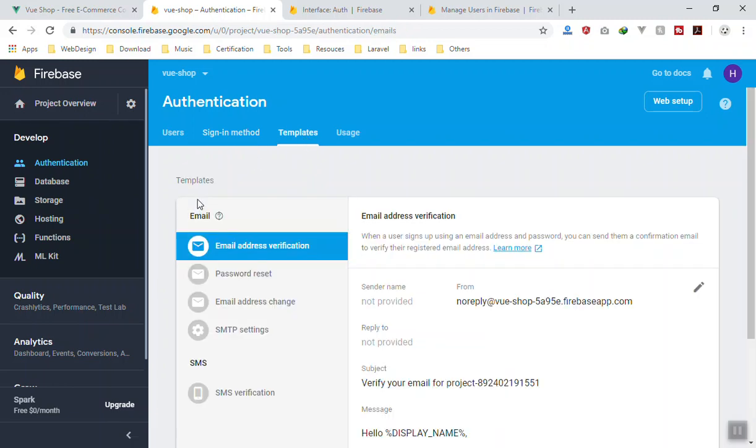As well as you have templates. Templates is where you can customize the email that you can send to the user. Let's say a user wants to reset their password—you send the reset password or email configuration and some other basic options here.